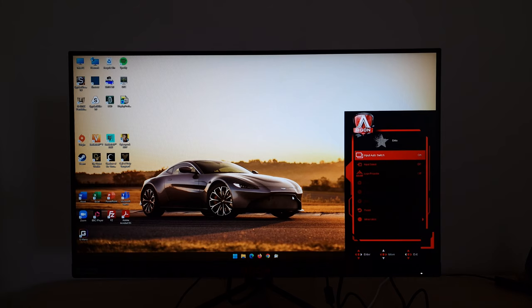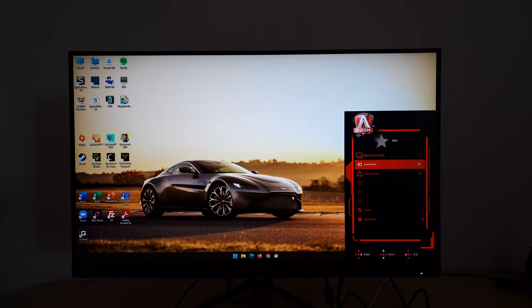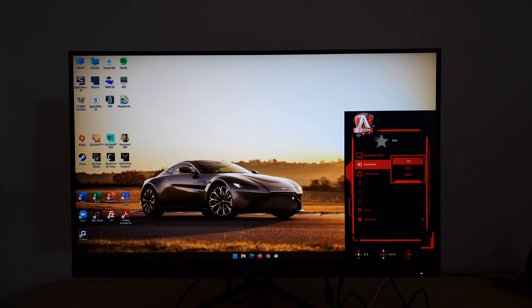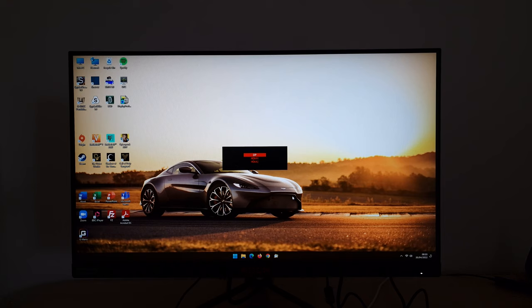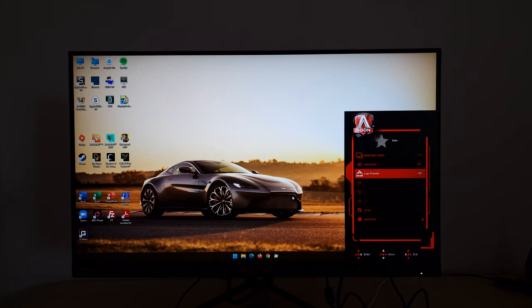Extra. There's input auto switch if you want the monitor to automatically switch the input, or you can have that disabled if you want to make sure you're selecting the input yourself. And you can select that here, or as I showed you earlier, just press the joystick up or up on the quick switch.